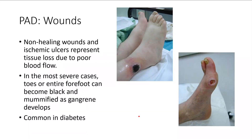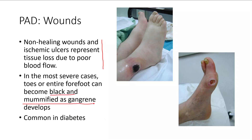Now let's hit the wounds that are classic for PAD — these are challenging and detailed, and the board exam really loves to ask these questions, so you'll get this content twice: with me your first year and again in your second year intake class. The pathophysiology is that you don't have enough blood flow, so you're getting tissue ischemia. This is a very common finding when doubled up with diabetes. Arterial wounds have a really classic look.